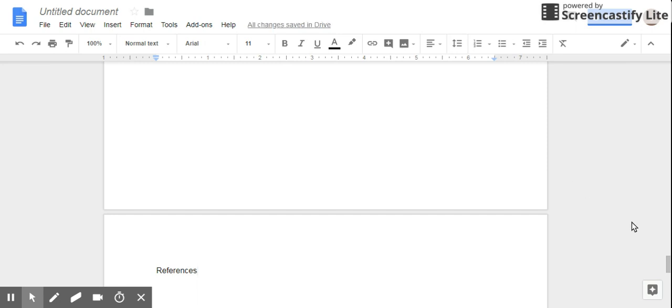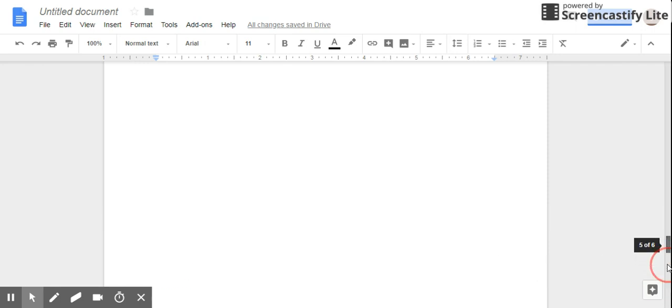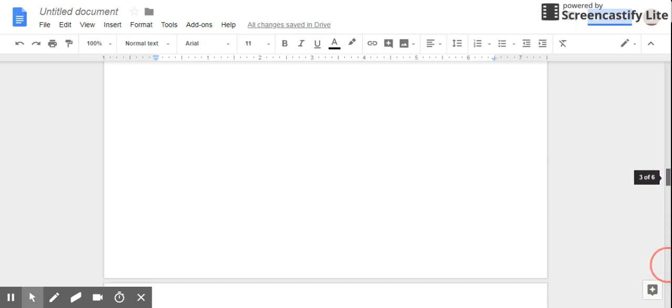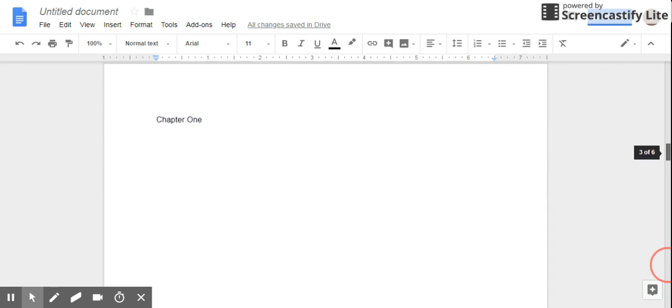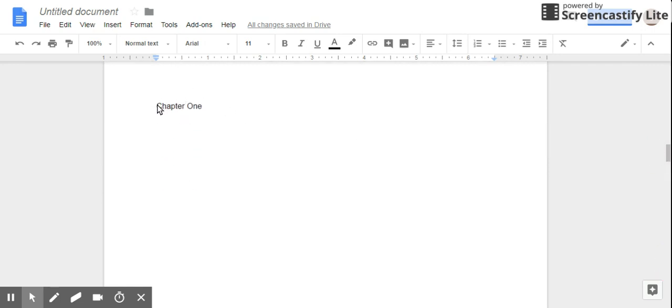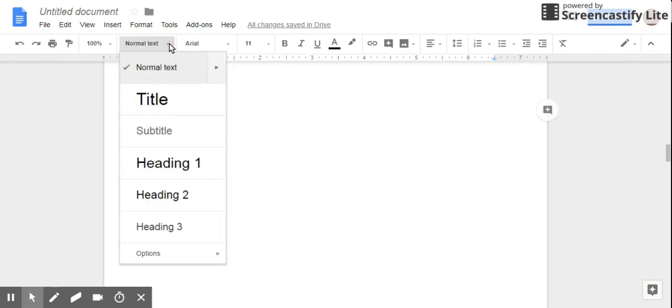Now once I create my chapter headings, I'm actually going to go back to each one of my chapter headings. What I'm going to do is highlight my chapter heading, and then right here where it says 'Styles: Normal text,' I'm actually going to change this to a heading style. So I'm going to change each one to Heading 1.